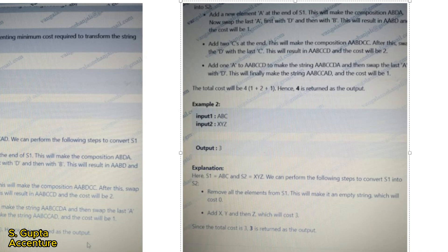So the Longest Common Subsequence between these two strings is ABD, which has a length of 3. From this we can understand that we don't need to change those three characters — they are already present in string 1. We only need to add another A, two C's, and another A. That's why the result is 4. That's the main justification behind this test case.